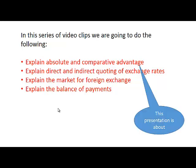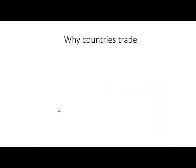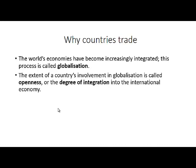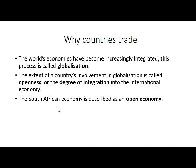This presentation will explain absolute and comparative advantage. So why do countries trade? The world's economies have become increasingly integrated — we call this process globalization. The extent of a country's involvement in globalization is called openness, or the degree of integration into the international economy. The South African economy is described as an open economy, which means it is very integrated into the international economy and is dependent on other countries.